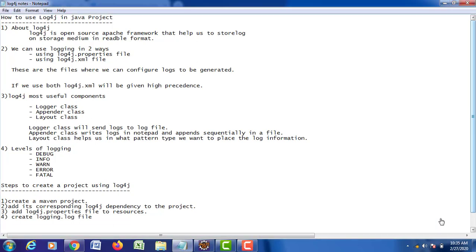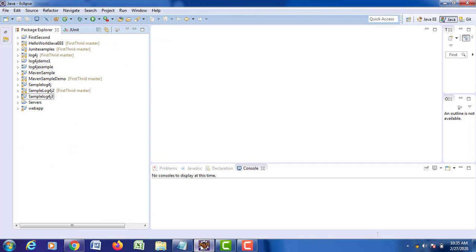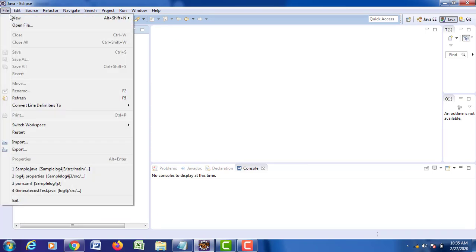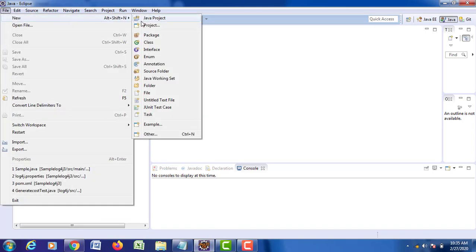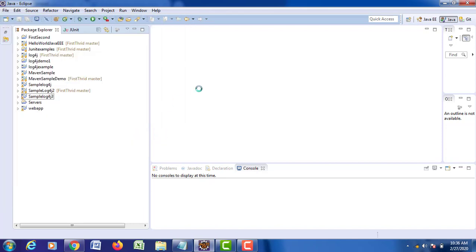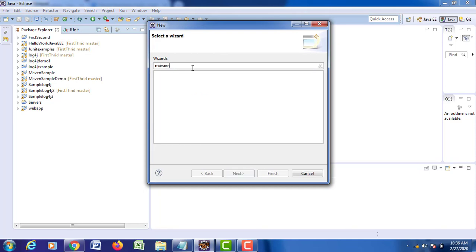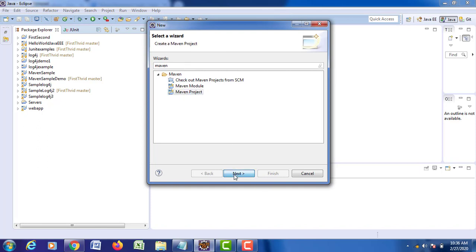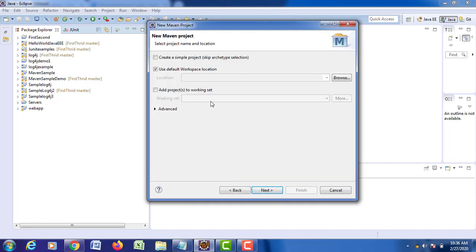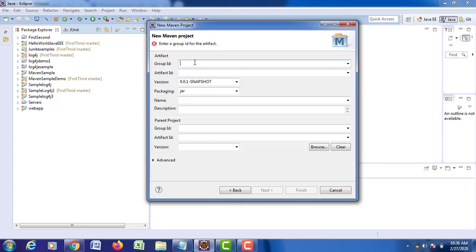With this particular information, let us see how to create a project using log4j. For that, open your Eclipse IDE, go to File, create a new Maven project, go to Other, and type Maven. Then select your Maven project and click on Next. Create a simple project and click on Next.